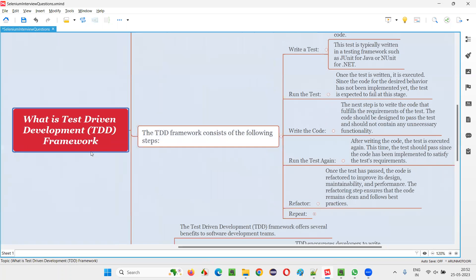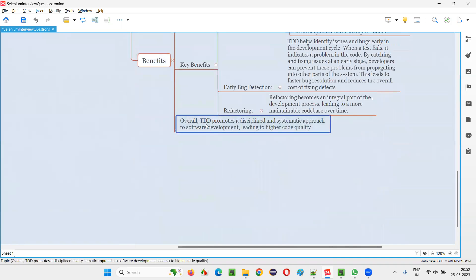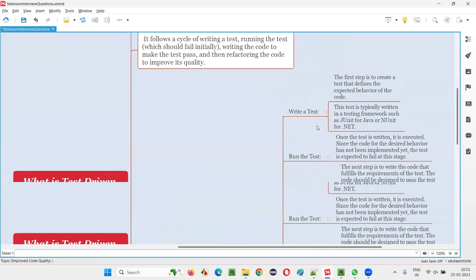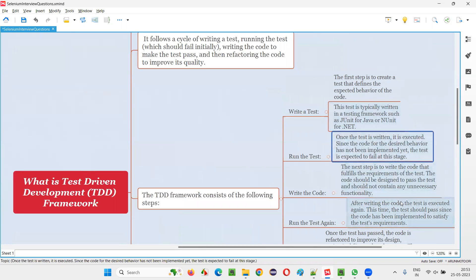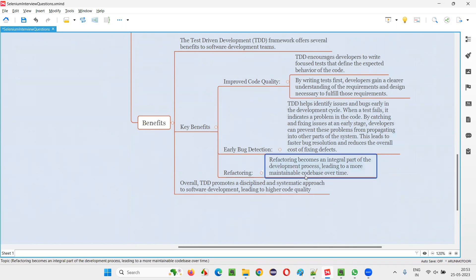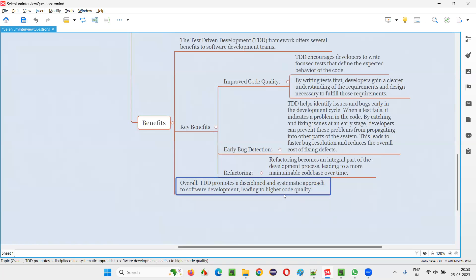Overall, the benefit of TDD in a single line: TDD promotes a disciplined and systematic approach to software development, leading to higher code quality. Because of refactoring, early bug detection, clear understanding and development of code — all of those points — it leads to higher code quality. It is a systematic approach where things are built into the process, giving you the benefit of higher code quality.